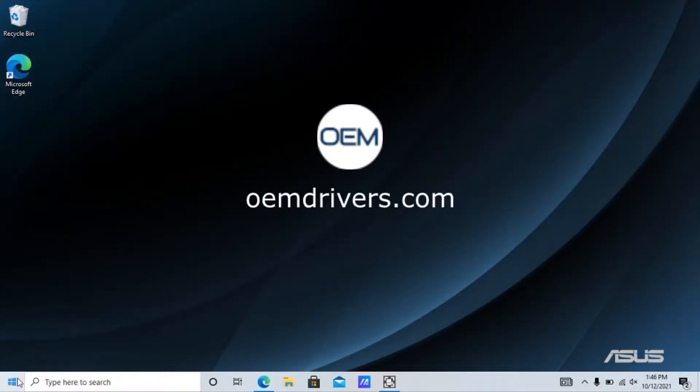Hi, welcome to another tutorial from oemdrivers.com - no malware, just drivers. Today we're going to show you how to switch Windows S mode into Windows Home mode so you can install programs from outside the Microsoft Store.